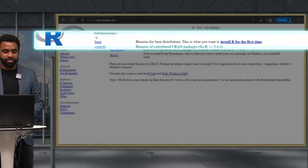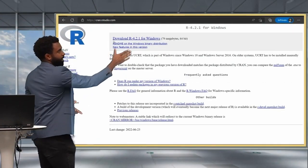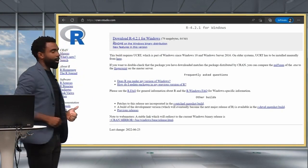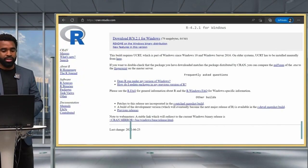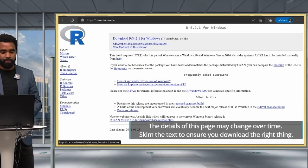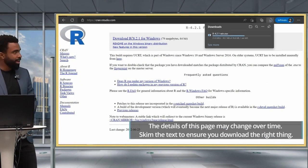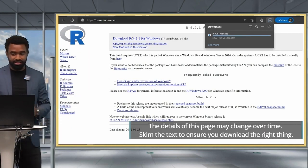So we click on that, and then at the top, we have this big link here that says download R for Windows. We're going to click on that there, and it triggers our download, as you can see.